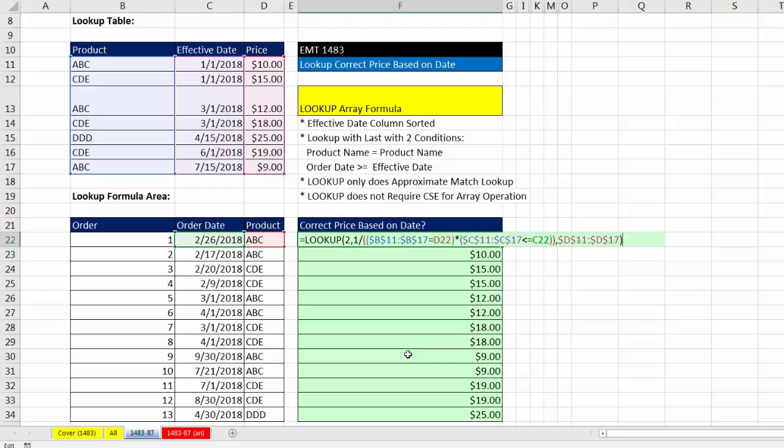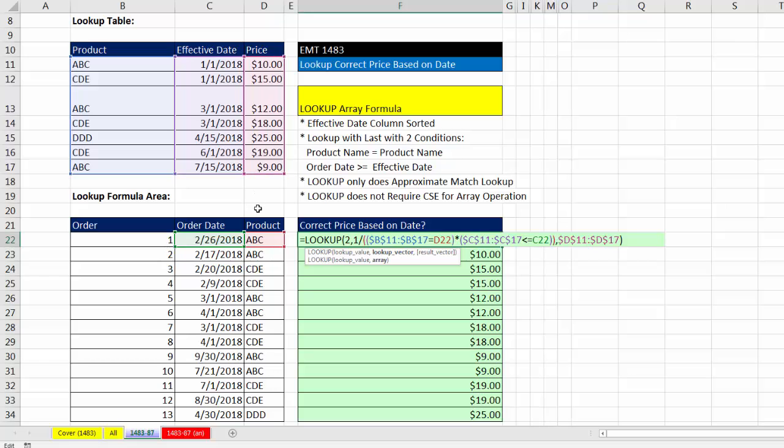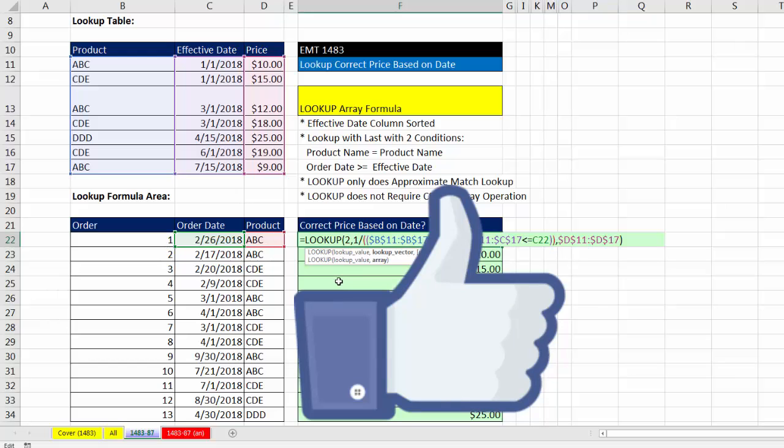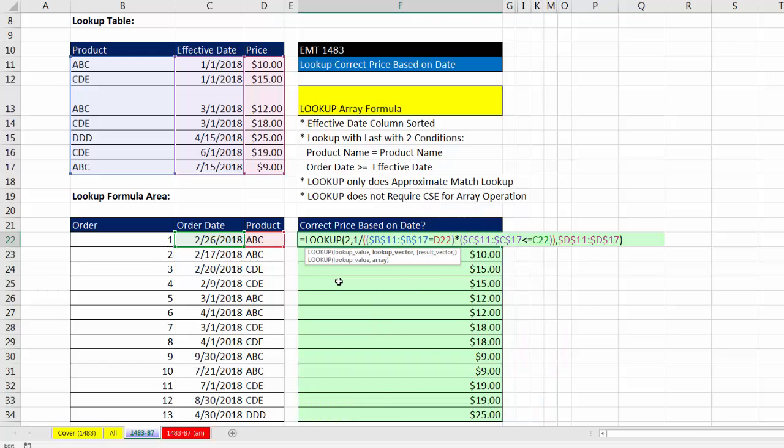So in this video, we saw how to use lookup and an array operation to look up the correct price in our lookup table based on two lookup items, the product and the order date. Now, if you like that video, be sure to click that thumbs up, leave a comment, and sub, because there's always lots more videos to come from Excel. So including our next video, Excel Magic 1484, we'll see how to sort both the product column and the effective date column, and then use offset and VLOOKUP function. All right, we'll see you next video.